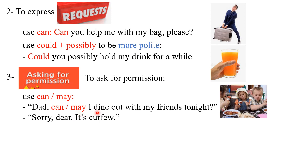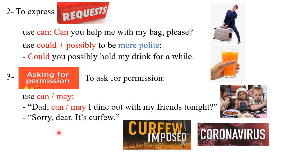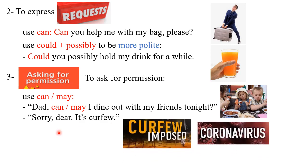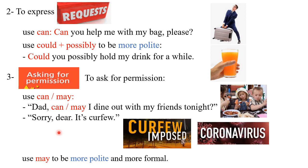Dad, can I dine out with my friends tonight? Sorry dearest, curfew. You know that in curfews we cannot move in the streets, we cannot go to restaurants and things like this. But is there any difference now between the use of 'can' and 'may'? Yes there is. We use 'may' to be more polite and more formal.